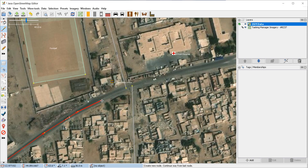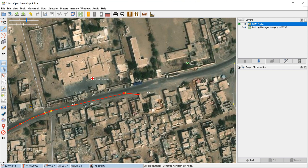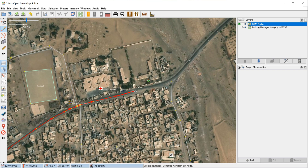If you run into intersecting roads, you want the nodes to connect to each other. If you're close enough to the node, it should automatically connect to it — otherwise known as snapping. Then let's connect here and end here for now. If you double-click at the end, it will end your line, otherwise known as a way in OpenStreetMap.